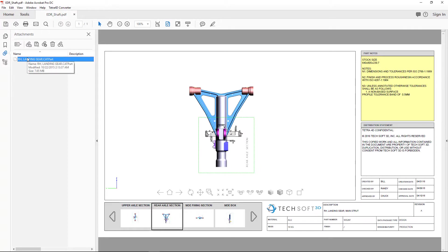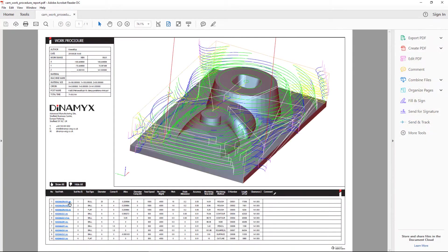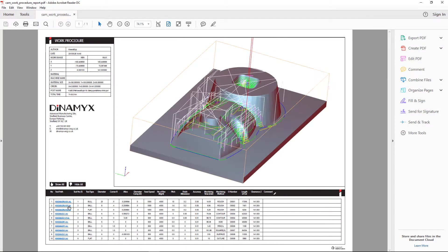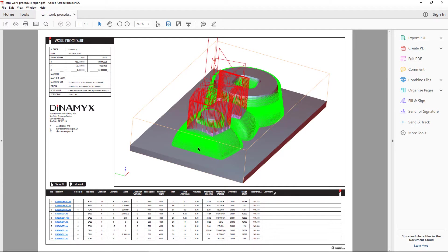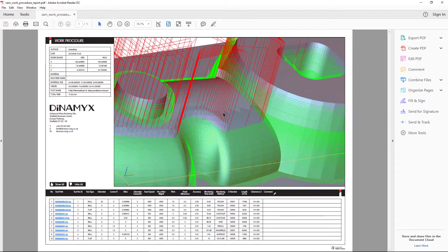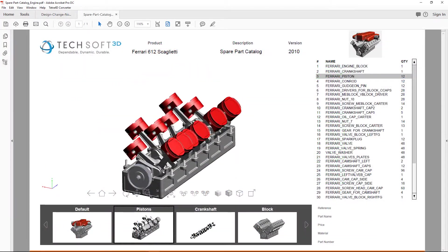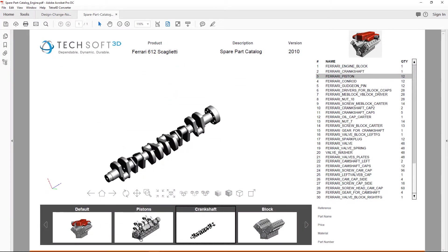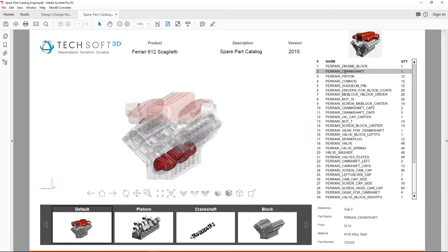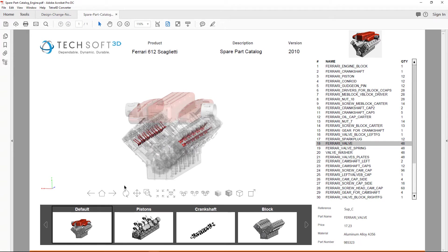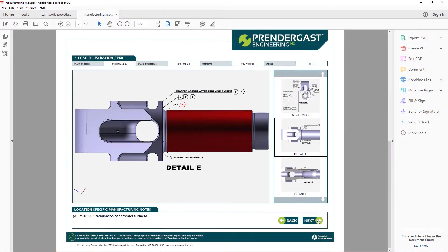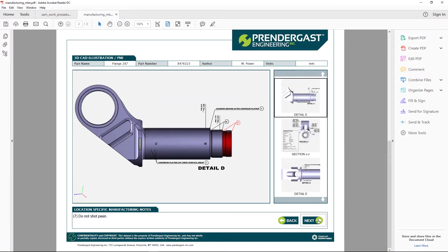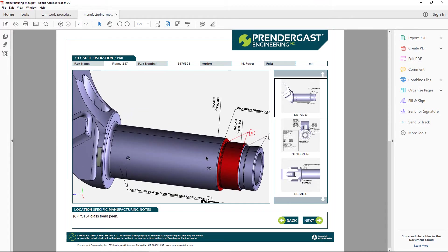work constructions with different views for each individual toolpath, parts catalogs with automatic generation of a bill of materials which will highlight parts when items are selected in the BOM, and of course technical data packages with PMI connected to geometric features and bi-directional selection.